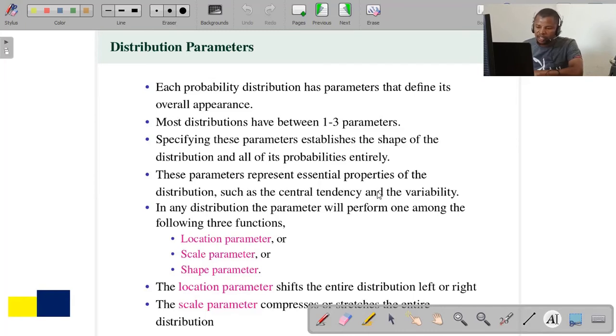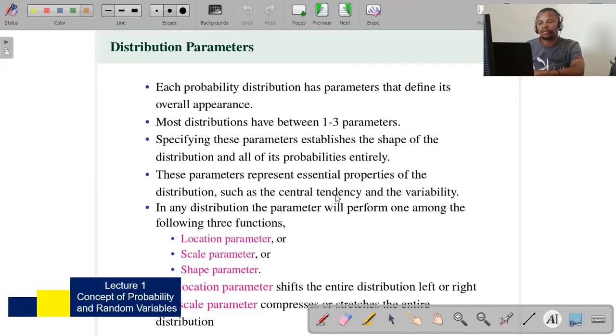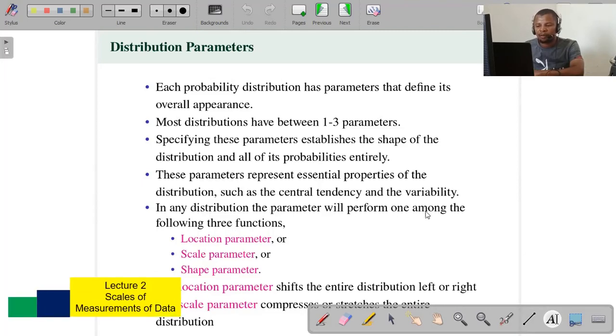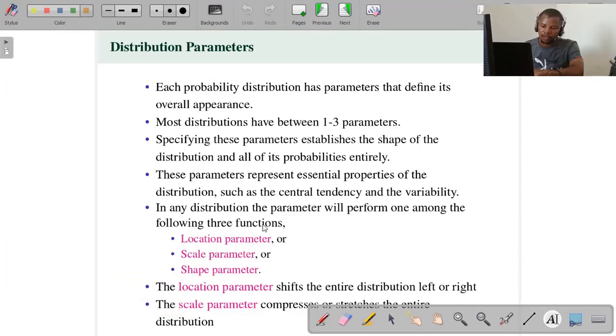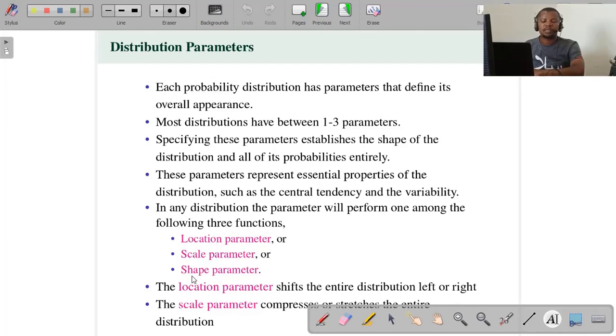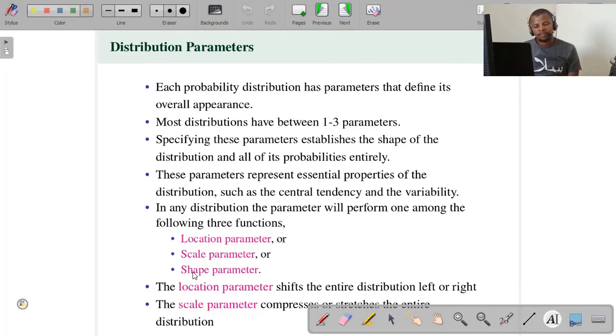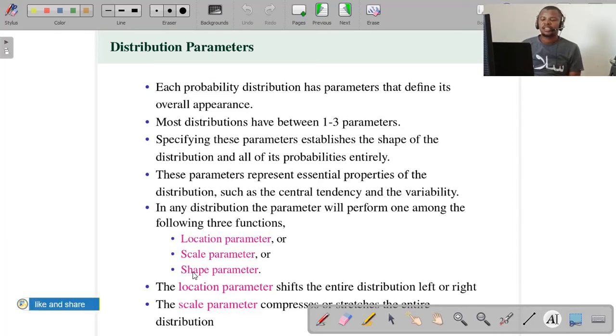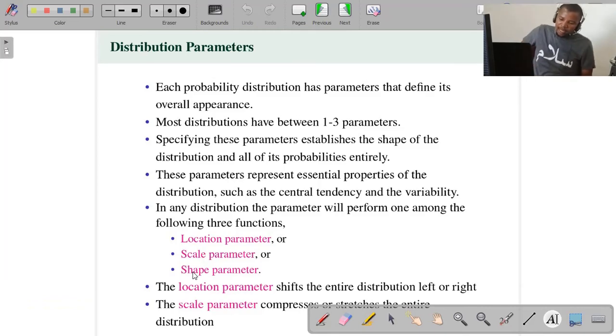These parameters represent essential properties of distribution such as central tendency and variability. In any distribution, the parameter will perform among the following three functions: it may be a location parameter, or it may be termed a scale parameter, or it may be termed a shape parameter. A distribution may have one, some, or all. We are going to talk about each parameter in particular in a given distribution later on, when we start going through one distribution after another.